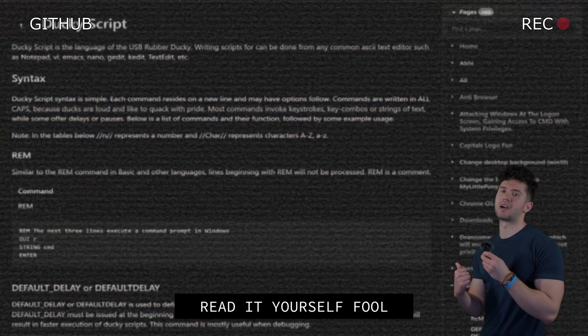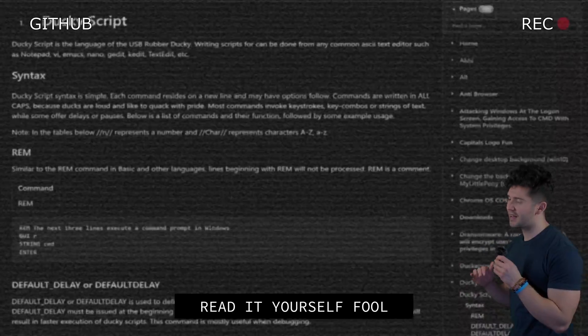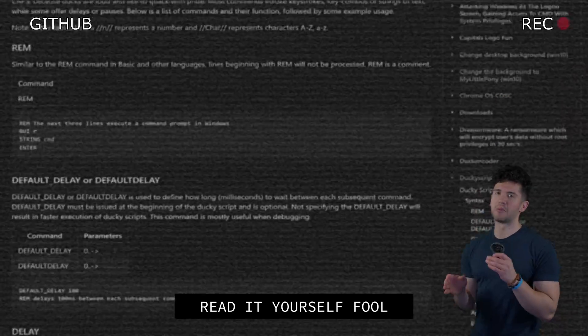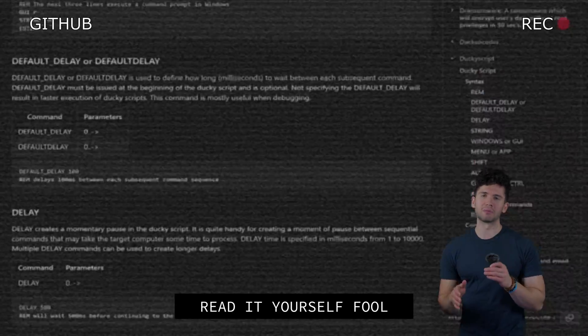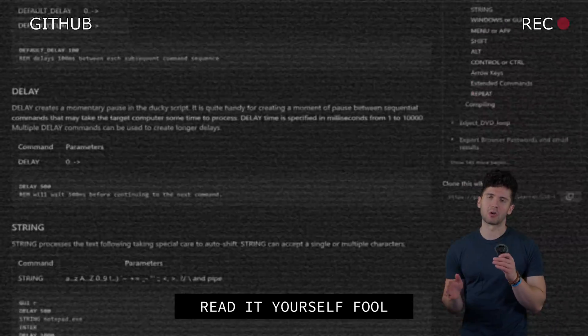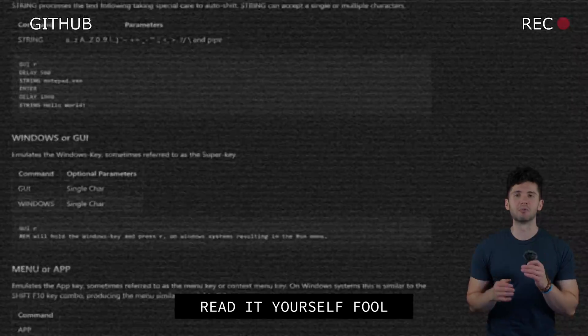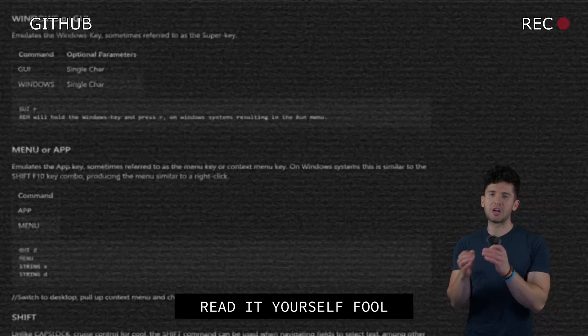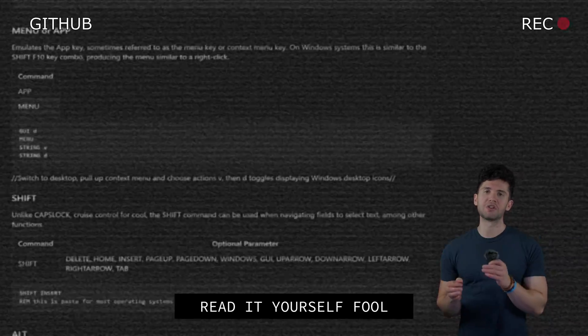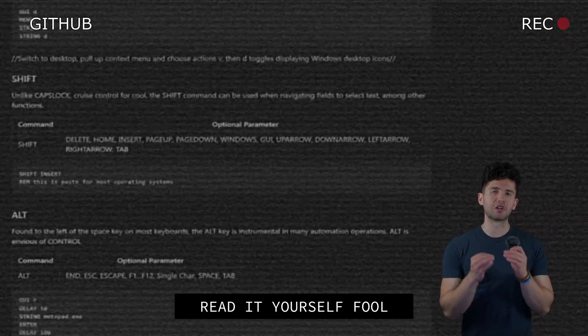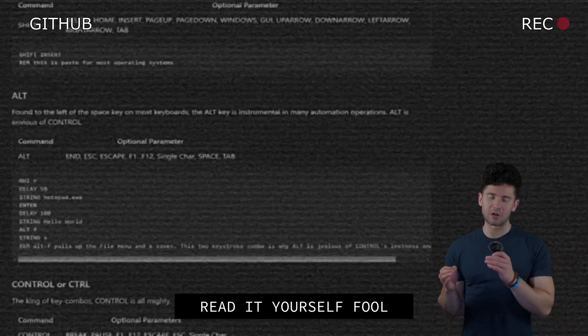The Flipper Zero uses DuckyScript 1.0 to write payloads, and this is the syntax. It takes about five minutes to skim through — it's really not that hard to grasp. Ninety percent of the time you'll essentially just be chaining keyboard commands using string, delay, and enter.